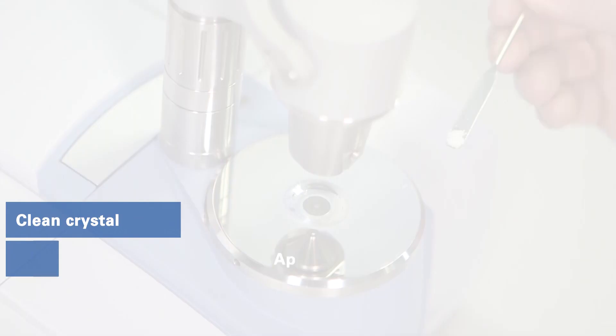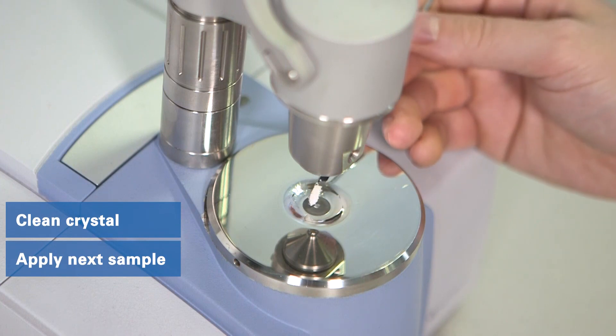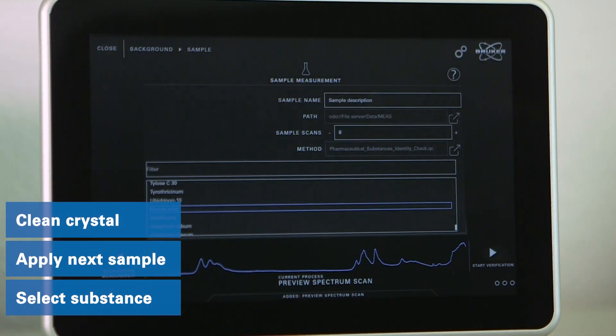First, clean the crystal. Then apply the sample. And lastly, select the appropriate substance.